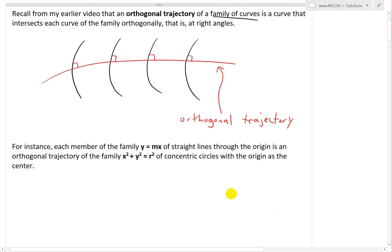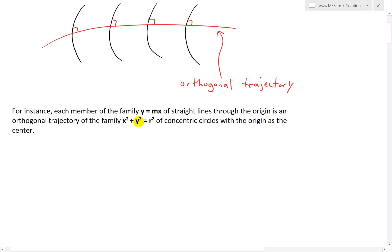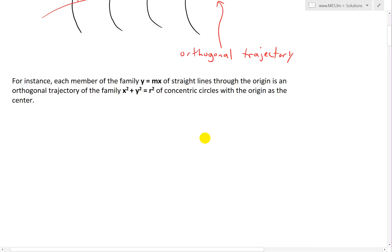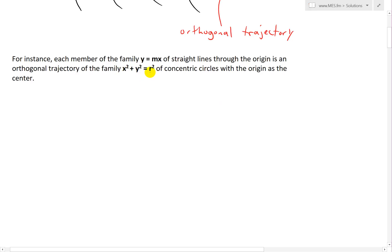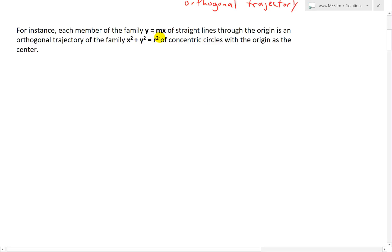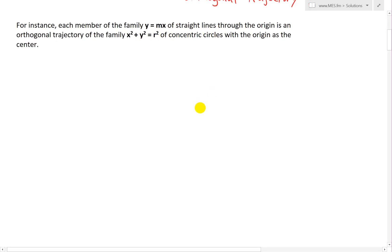For instance, if we look at a specific example: each member of the family y equals mx of straight lines through the origin, where m is just a constant and x is the independent variable, is an orthogonal trajectory of the family x squared plus y squared equals r squared of concentric circles with the origin as the center.